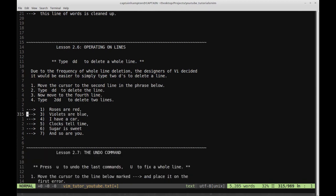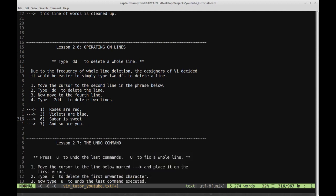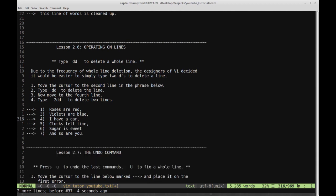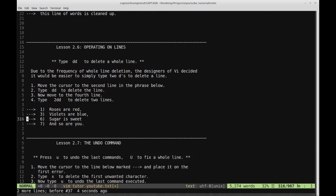That line has been deleted. Now we have 'Roses are red. Violets are blue.' Moving down: 'I have a car. Clocks tell time. Sugar is sweet.' Let's type 2DD — we've deleted two lines. We probably need to delete three. Let me re-read: I think 'I have a car' and 'Clocks tell time' should go, but 'Sugar is sweet' is part of it. So let's type 2DD to get rid of those two lines and leave the actual poem intact.